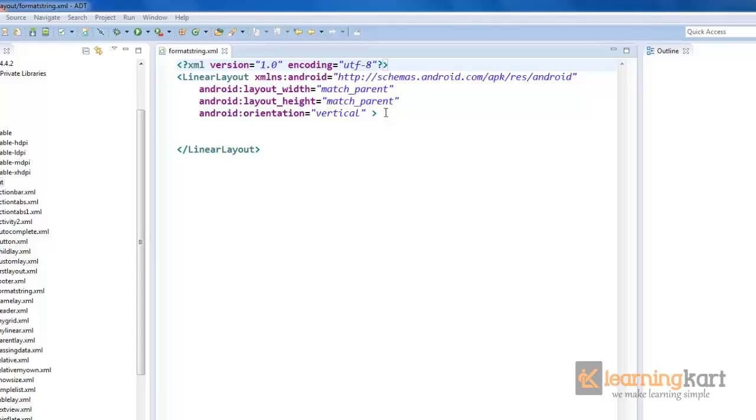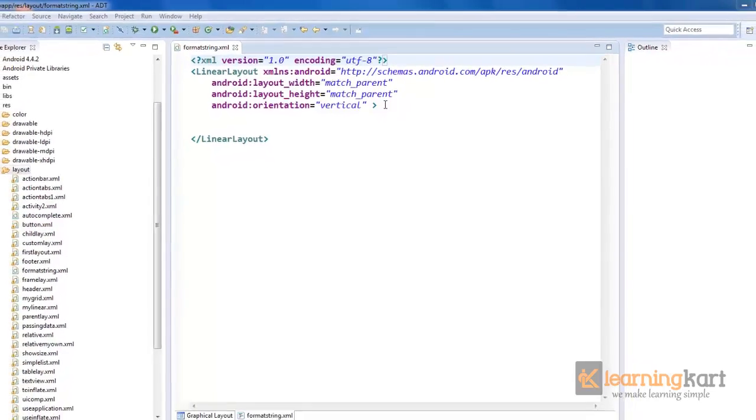Today in Android resources we will see how we can use formatted strings wherein we can pass in values from a Java class to the strings that we define in the values folder.